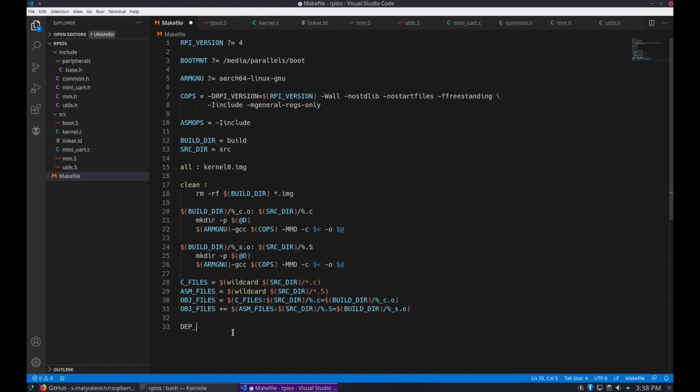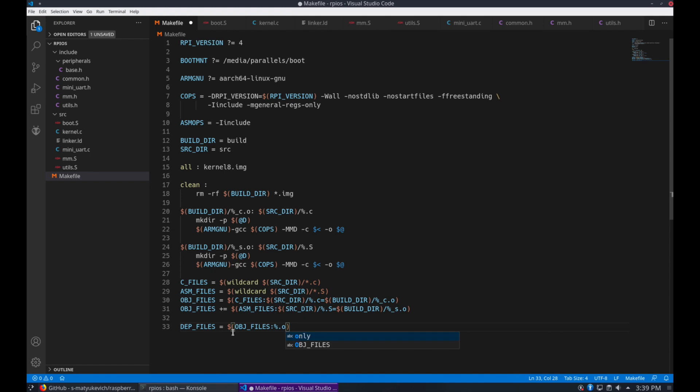And let's add a section for our dependency files. We'll write and include.